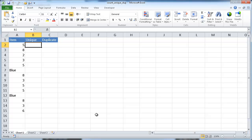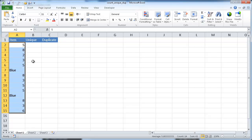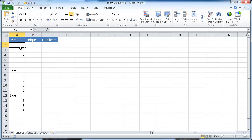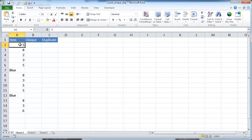Hi, in this session I'm going to cover how to count unique or duplicate values in a list. When I say unique values, we have this list here, and the number 5 shows up 4 times. I only want to count the unique instance of how many times it shows up — even though it shows up multiple times, I want to count it only once, the unique instance.